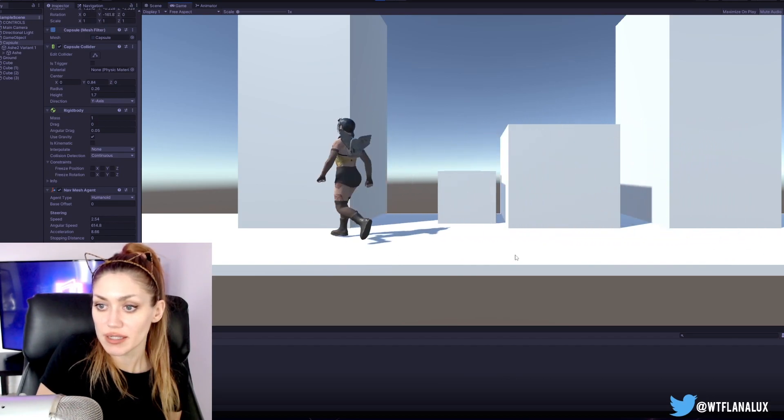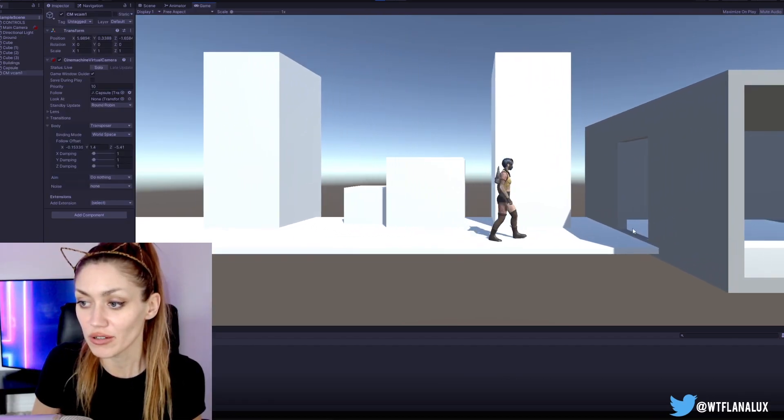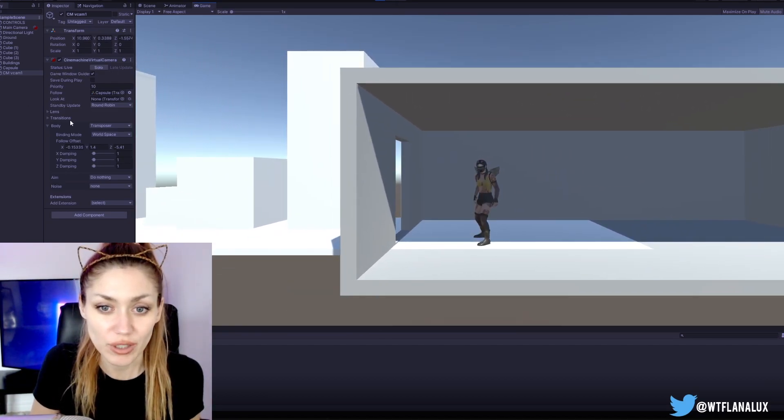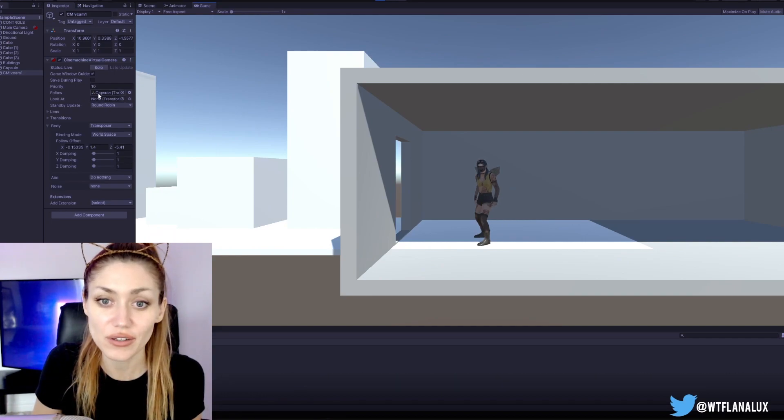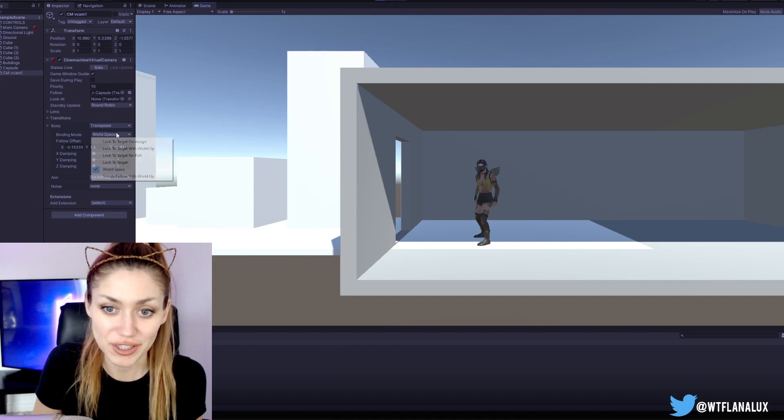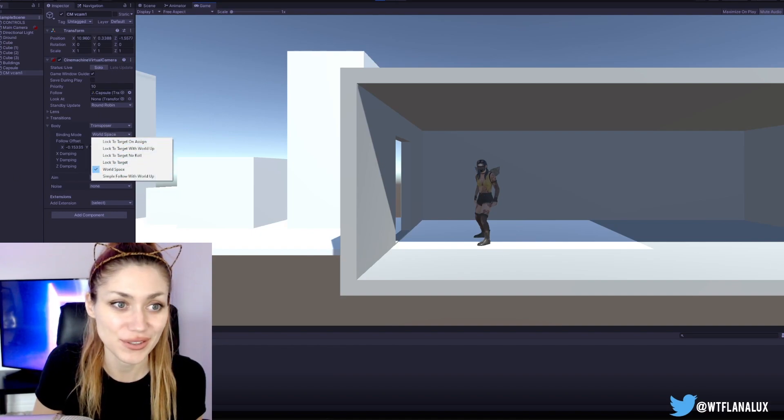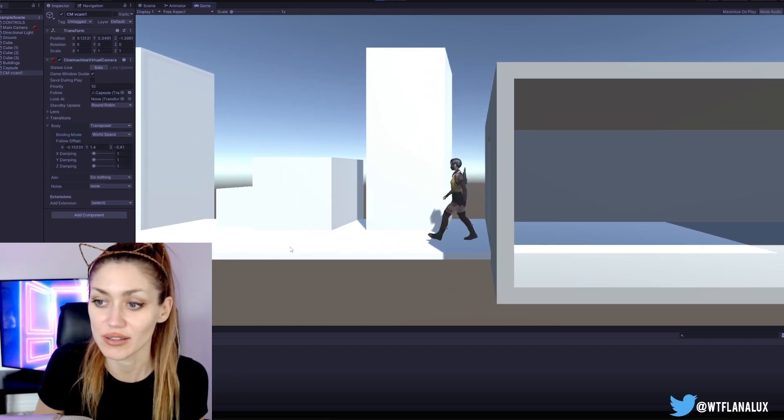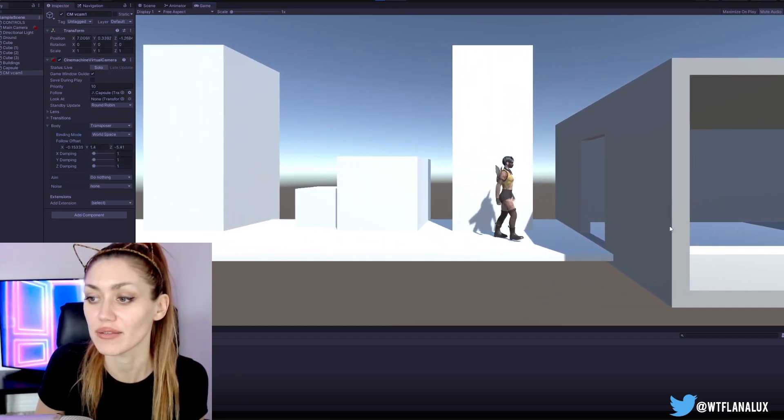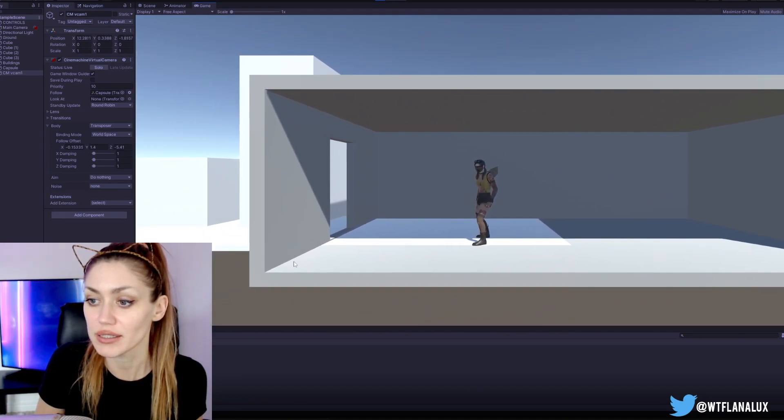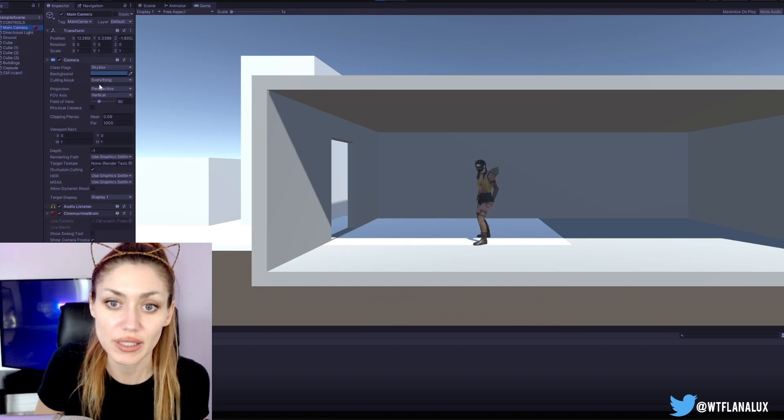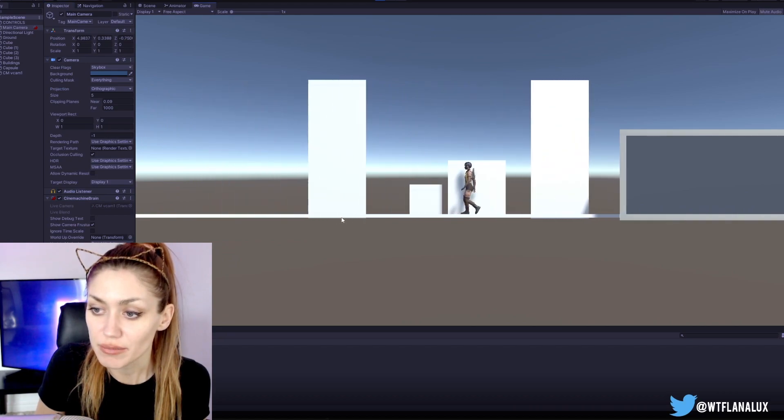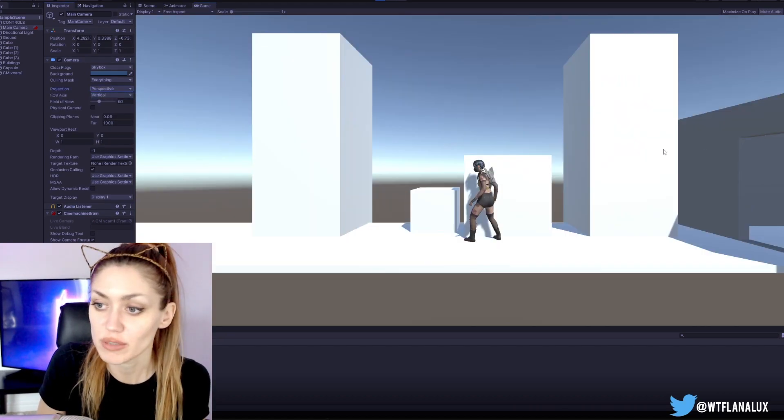We have now a camera following our movement. We used Cinemachine, put in a virtual camera. We have no look at, we have the follow connected to the character. After some trouble, found out, thank you to chat for the suggestion of using world space, that way it doesn't lock to the character's rotation and it can smoothly go back and forth. We also put in a test building here to see how that works. We experimented with doing it in orthographic view but I think we're going to start with perspective.